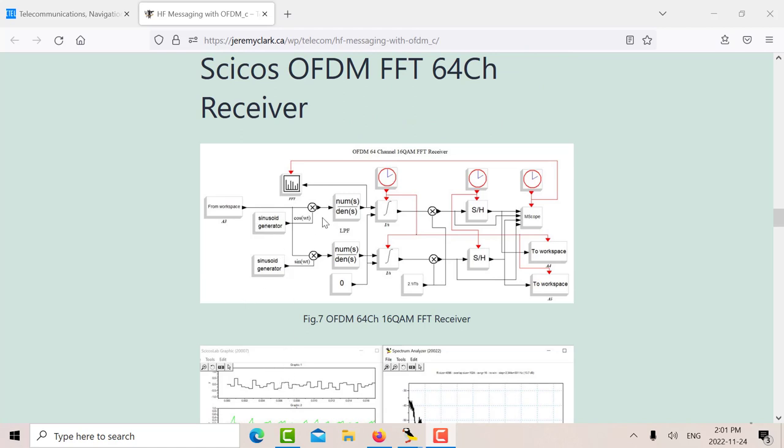So you regenerate. You want to get back your XN. So we multiply by cosine on the I branch. We multiply by sine on the Q branch. This gives us a DC value times XN real, and this gives us a DC value times XN imaginary, plus a double frequency component.